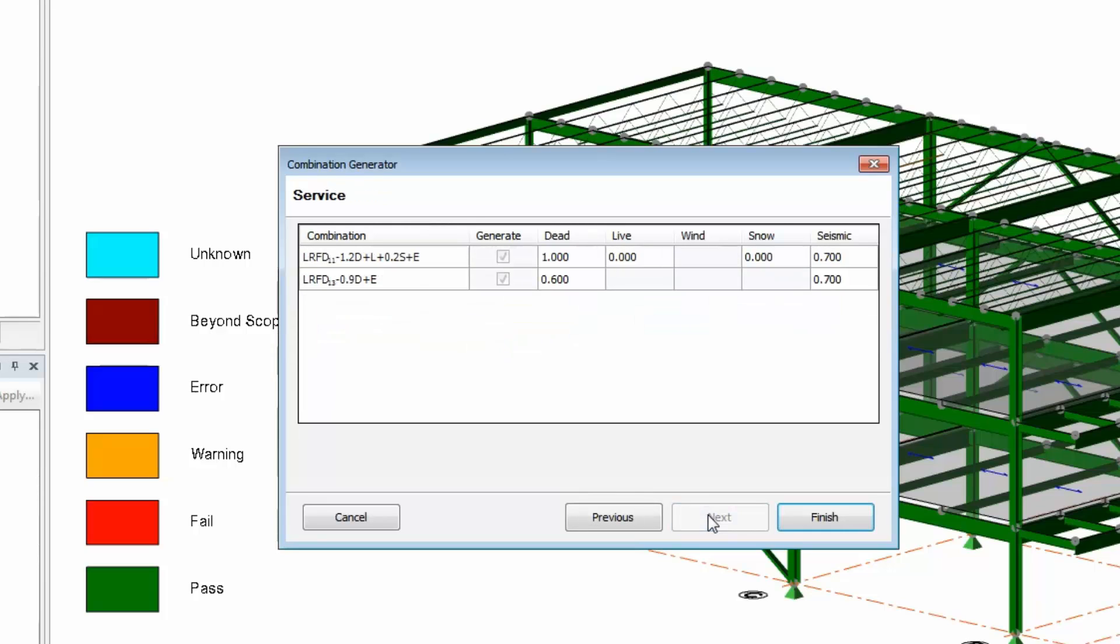The next screen allows the load factors that will be used for deflection. As with the previous screen, you can manually modify any of these factors as needed.